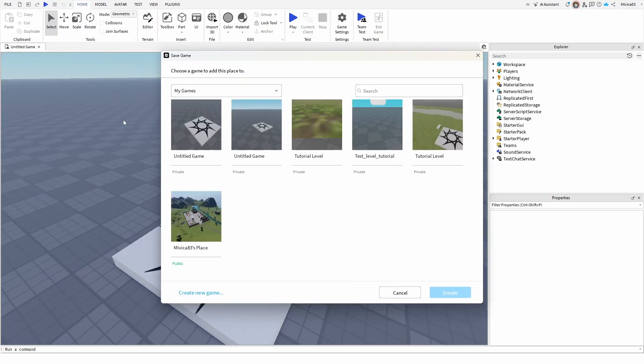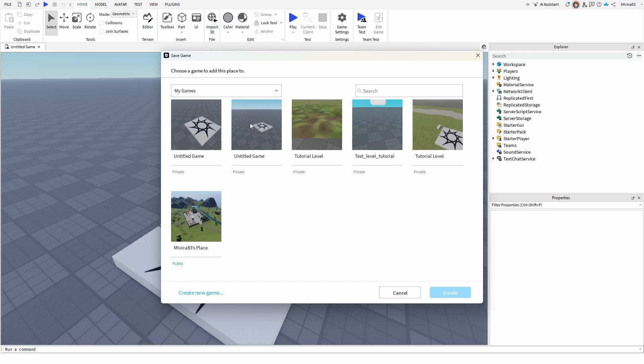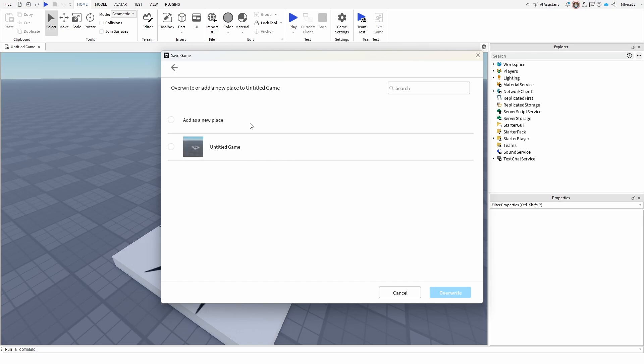Once I get it, I simply need to replace some of my all games. For example, you can make a blank level and save it just like a duplication material, and then choose it, and you see that you can overwrite or add a new place to untitled game.